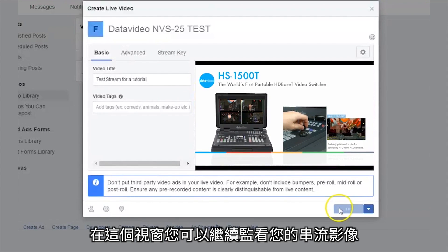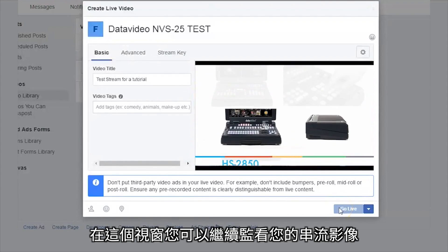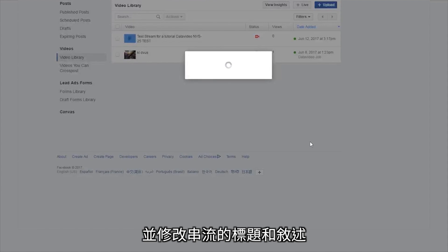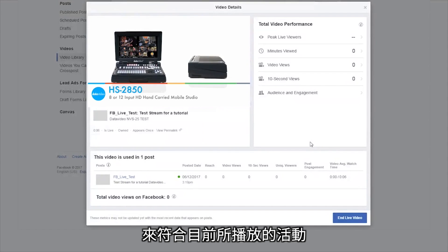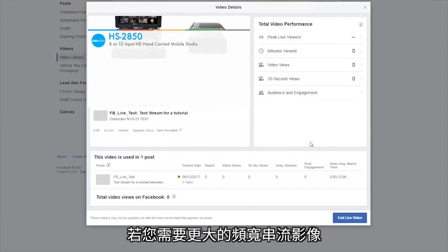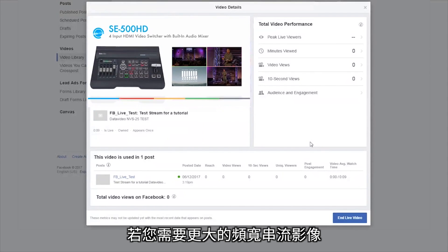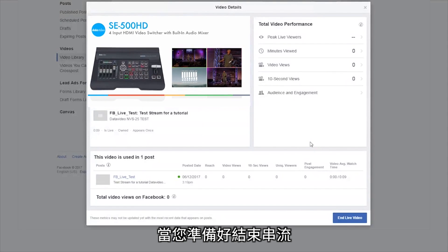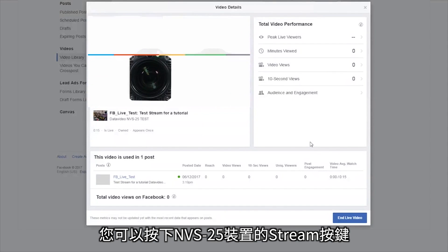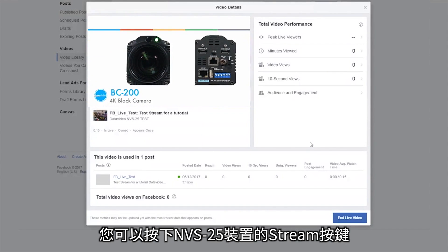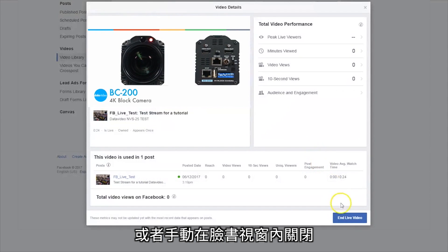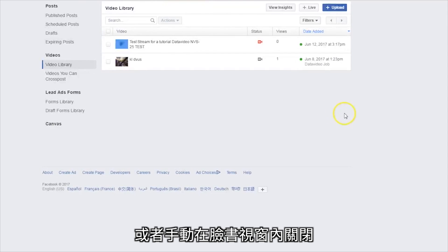From this window, you can continue to monitor your stream, answer comments, and make changes to the title and description of your stream to match current events. You can also close this page if you need more bandwidth for your stream. When you are ready to end your stream, you can either press the stream button once again on the DataVideo NVS25 or you can manually end it in the Facebook window.